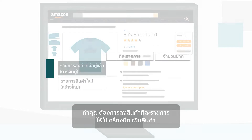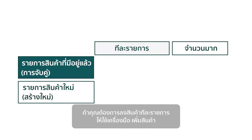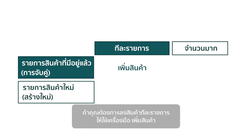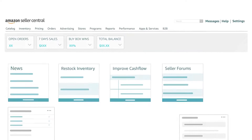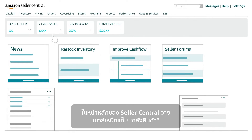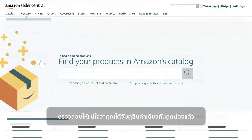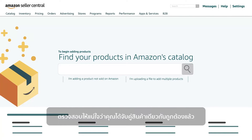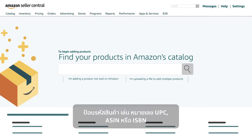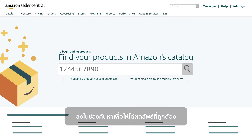If you want to match to an existing listing one by one, use the Add a Product tool. On the Seller Central homepage, hover over the Inventory tab and click on the Add a Product option. Make sure you are matching to the exact same product. Enter a product identifier like a UPC, ASIN, or ISBN number into the search box to get accurate results.